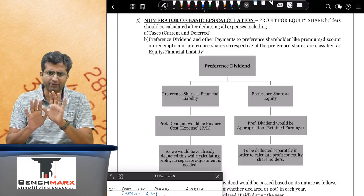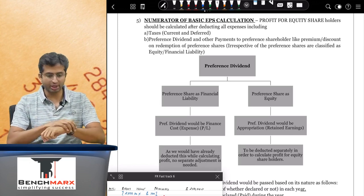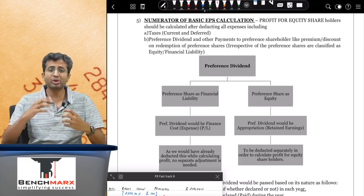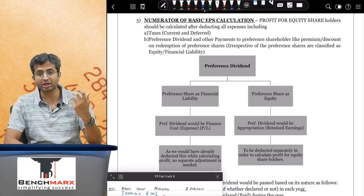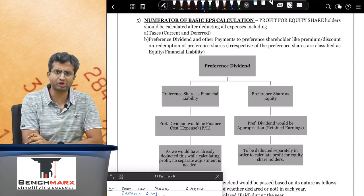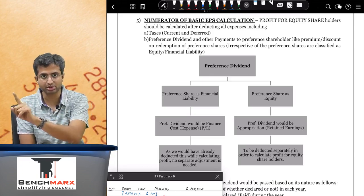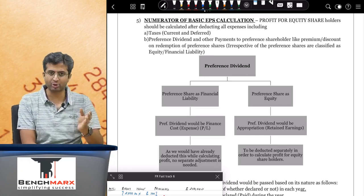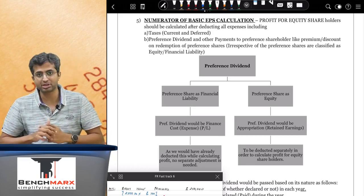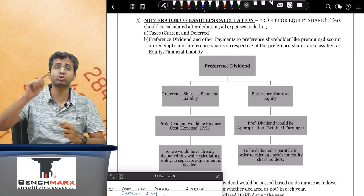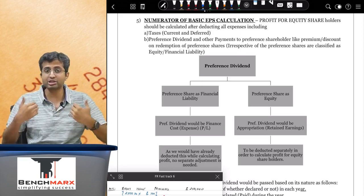In the basic EPS calculation, the numerator is the profit after all expenses including salary, rent, and taxes. Payments to preference shareholders — in the older law, preference shareholders were owners, so payments to them were appropriations. Under AS20, EPS was calculated as net profit minus preference dividend, because preference dividend under AS goes under appropriation since preferences are owners. EPS is earnings per equity share.